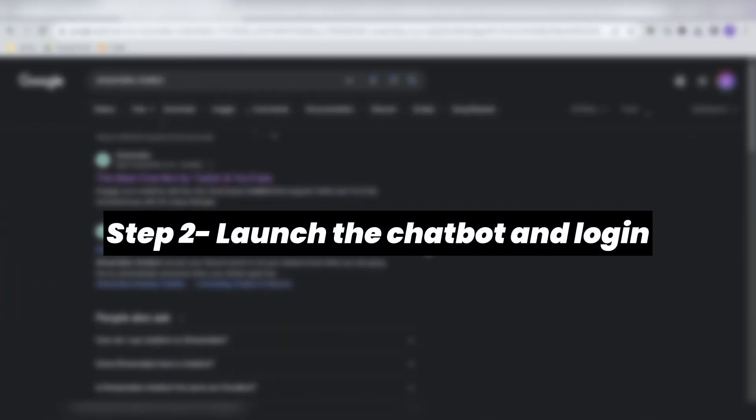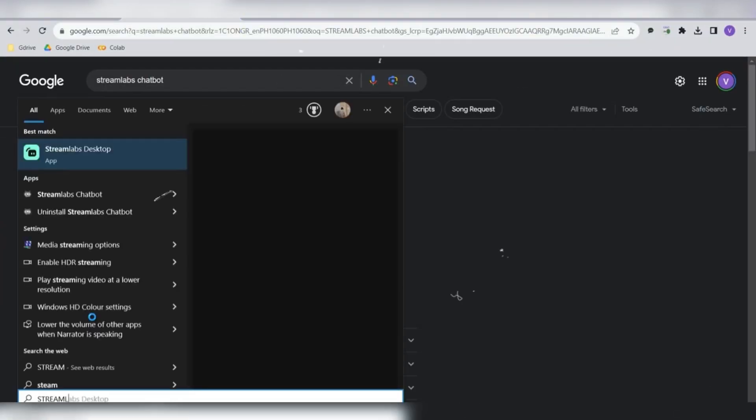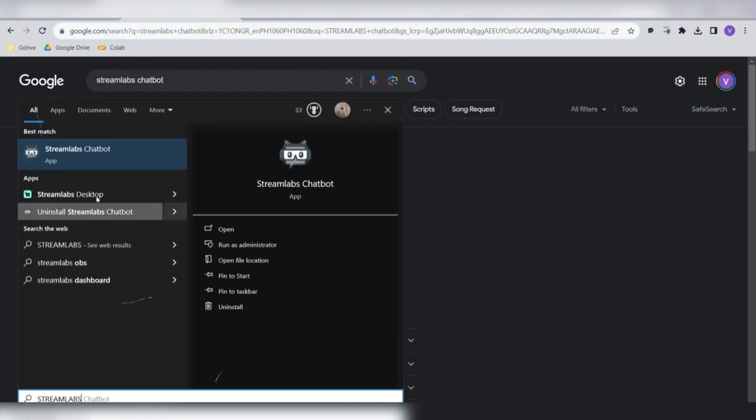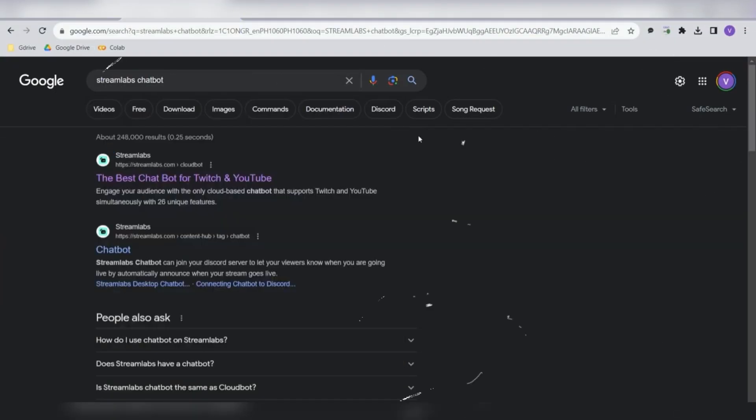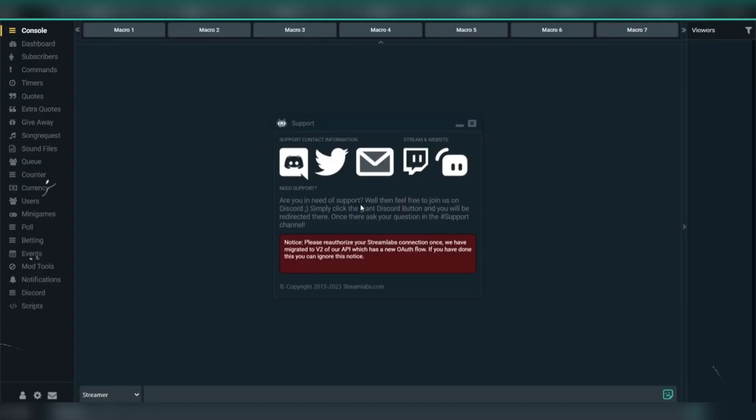Step 2: Launch the chatbot and log in. Once installed, open the Streamlabs chatbot. You might see a startup message; just close it for now.